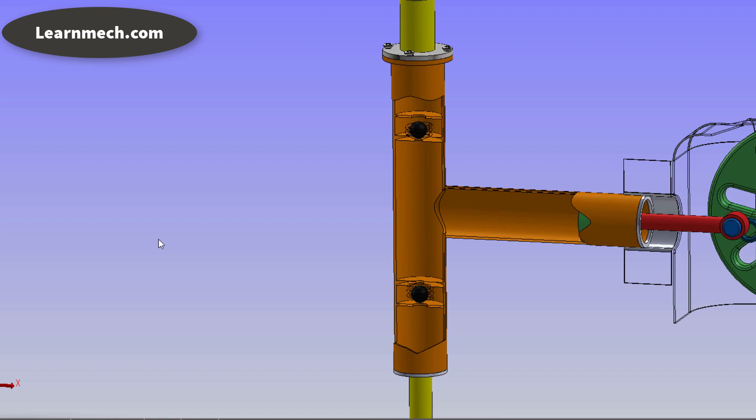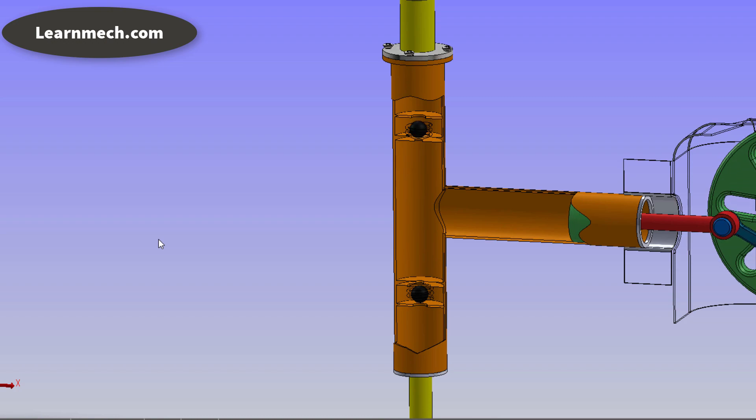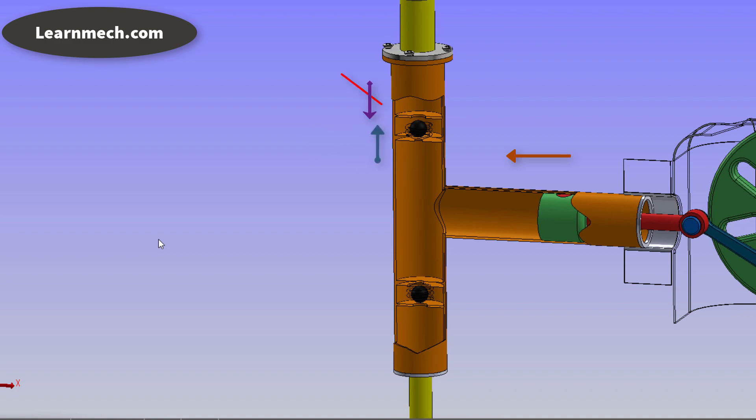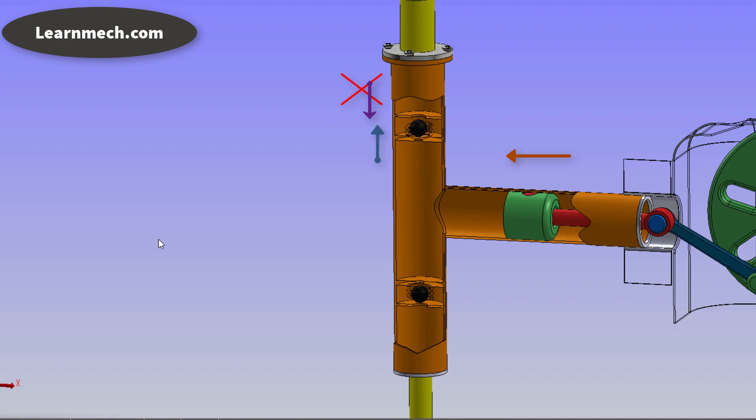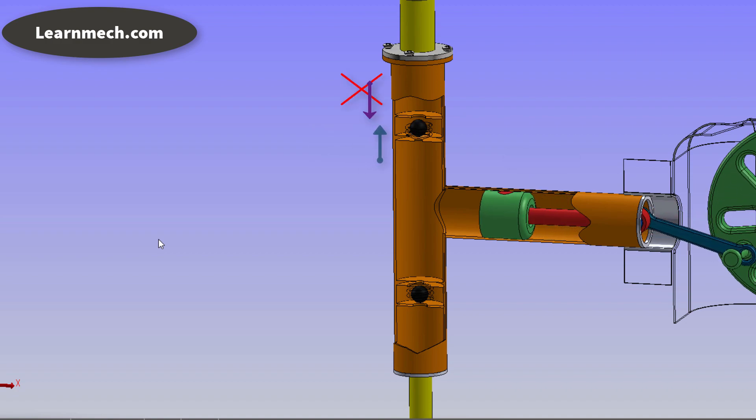After suction stroke the piston moves forward. During delivery, the valve gets opened and suction valve comes into closed position.